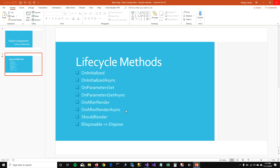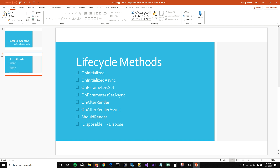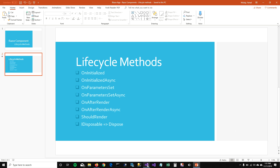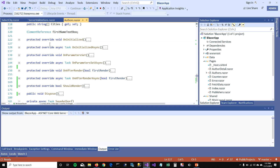Let's look at our demo now. People who follow me on YouTube know that I've been working on this authors page, where a user puts input and saves it, and then it gets saved in a table. In my code, I have overridden all the functions we talked about: OnInitialized, OnInitializedAsync, OnParameterSet, OnParameterSetAsync.